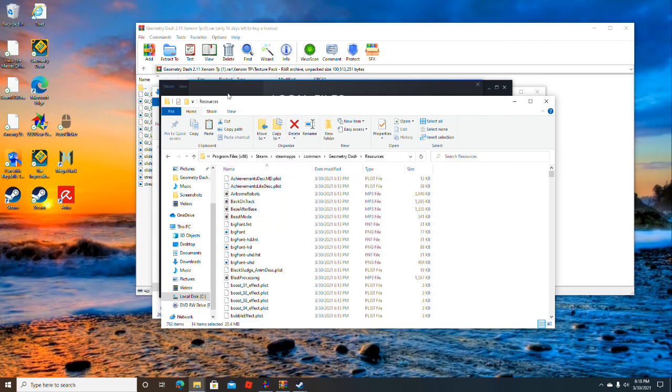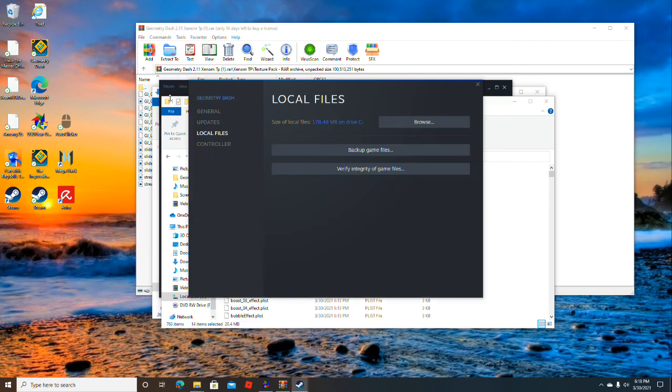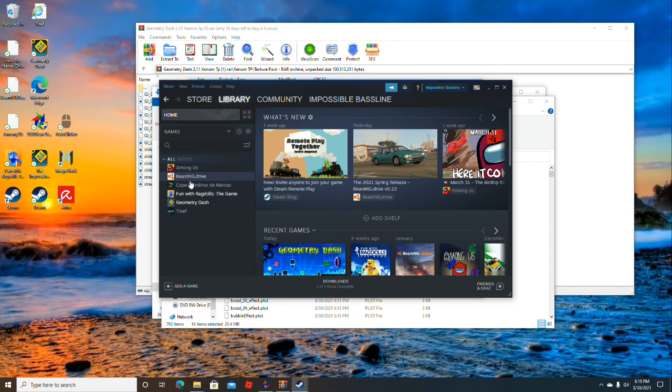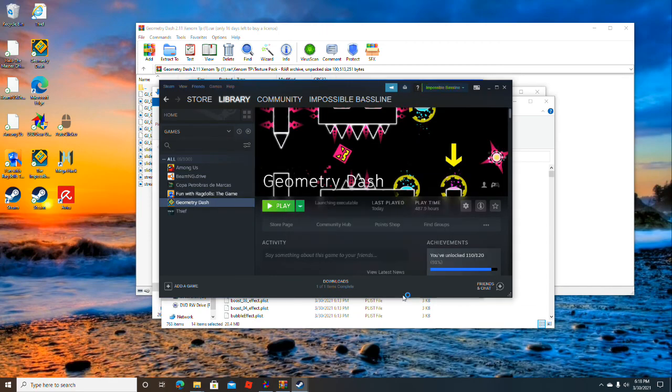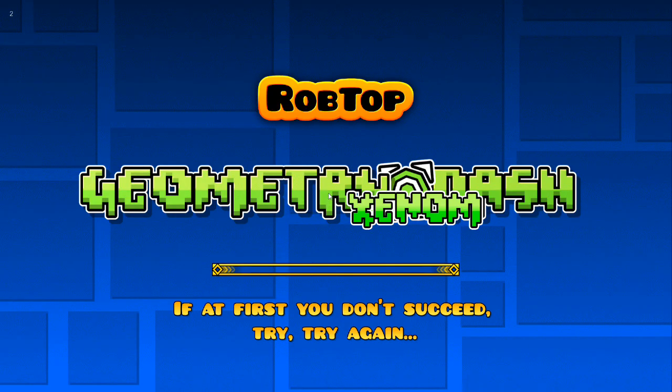If you go into Geometry Dash, it should be there. Let me just go into windowed mode because I accidentally put this in full screen mode.